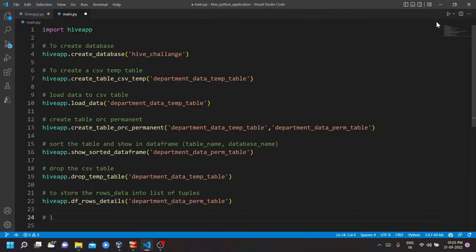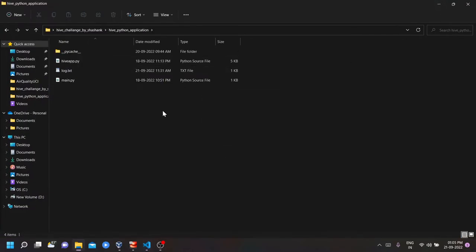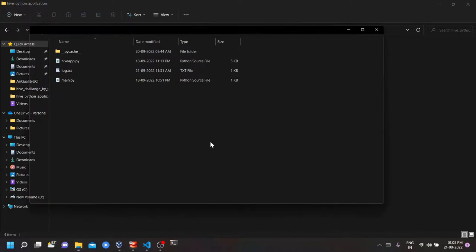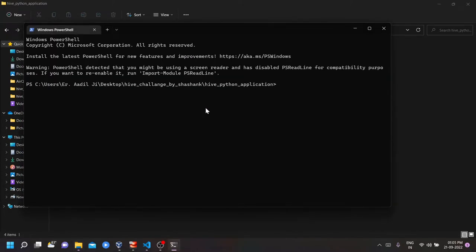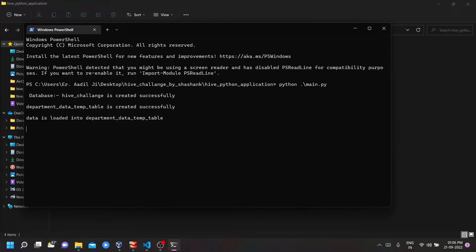So let's see whether our application is running fine or not. Yes, database is created successfully. Temporary table is also created. Data loading has been done. I think it's running some of the mappers and reducers. Yeah, permanent table is also created successfully.